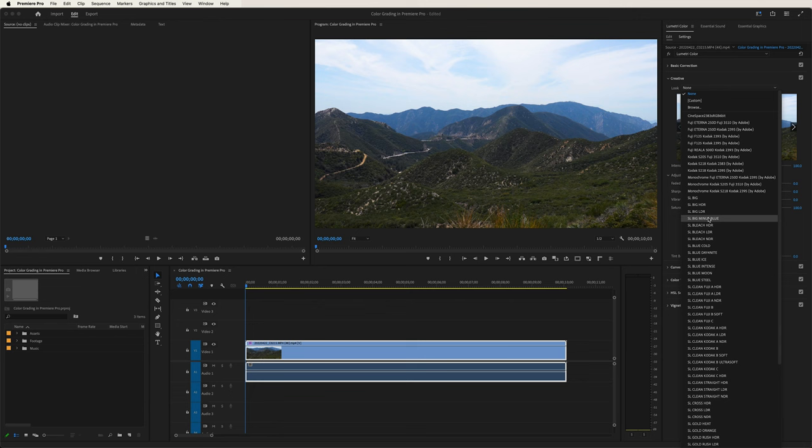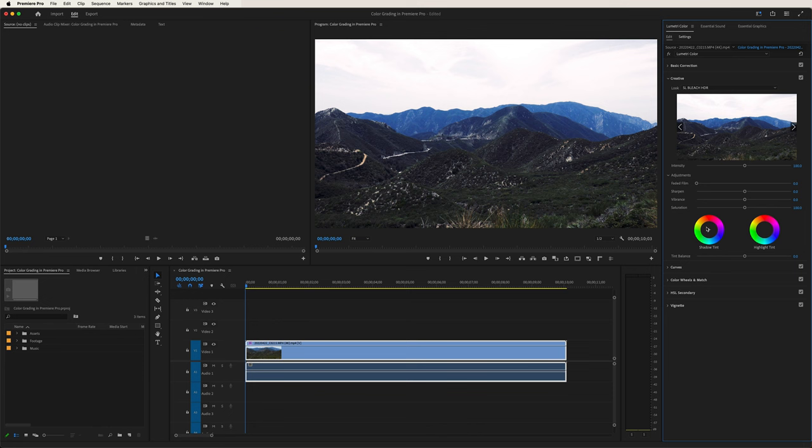For example, let's take a look at this bleach tool. If you're familiar with films like Fight Club, there is a particular color correction known as bleach bypass. It kind of gives it a washed out, contrasty look, and this preset gives that bleach bypass look. If we want to adjust the intensity, we can lower the effect by dragging it to the left, and increase it by dragging it to the right.